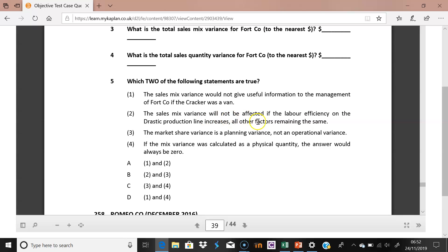Statement three is not correct. Regarding whether the sales mix variance would be affected if labor efficiency on the Drastic production line increases: labor directly affects output. If labor efficiency increases, you churn out more goods, which means more sales. This directly changes the product mix sold, so the sales mix variance would definitely be affected. The statement that it would not be affected is therefore wrong.